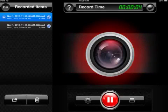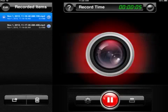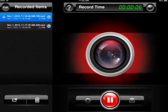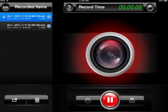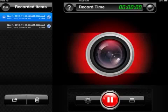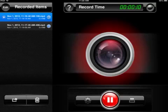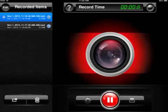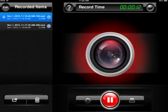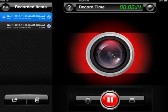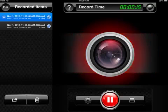This is Patrick with iPad Insight. Today I've got a quick demo of an app called Display Recorder. It's an app that was in the App Store briefly back in June, July. It was removed by Apple, and now it's back in the App Store.